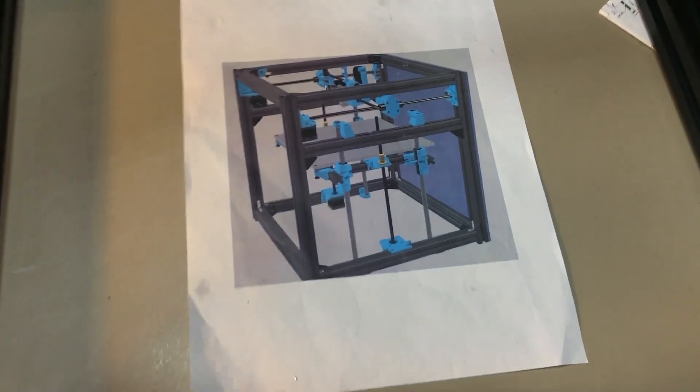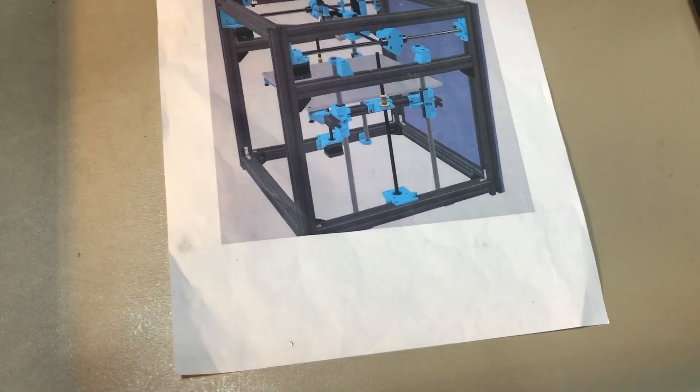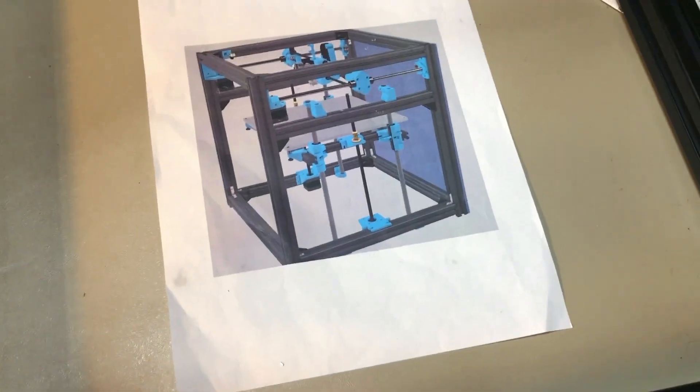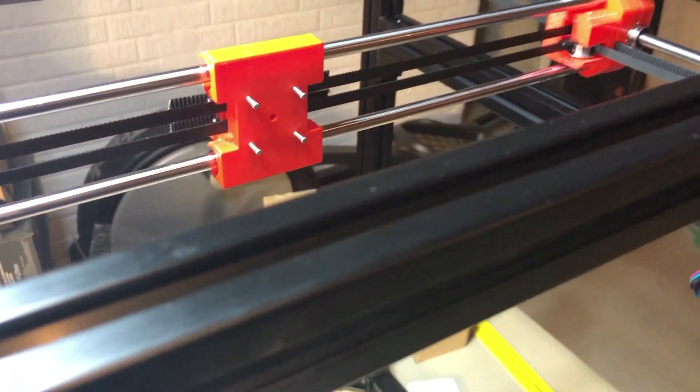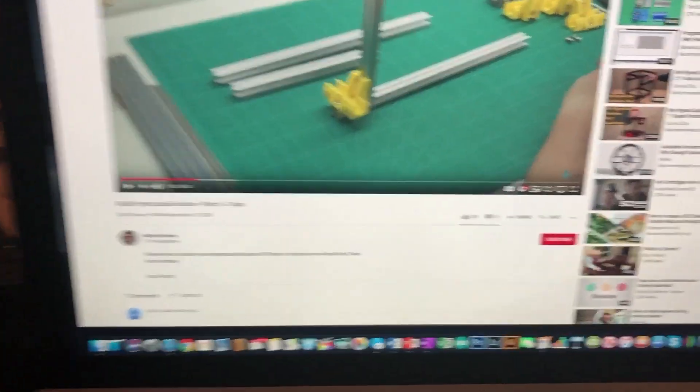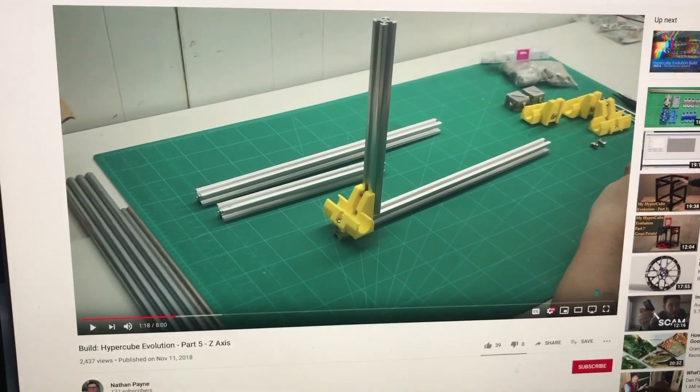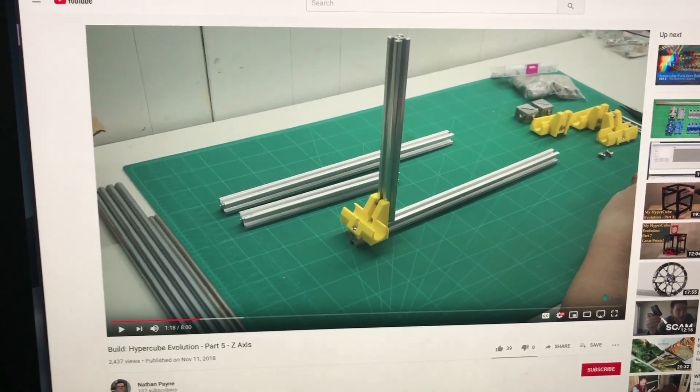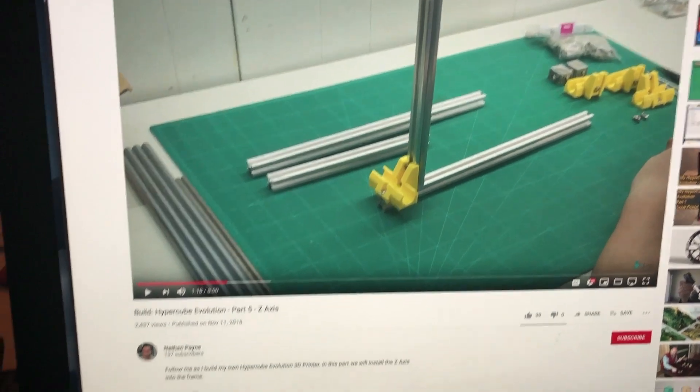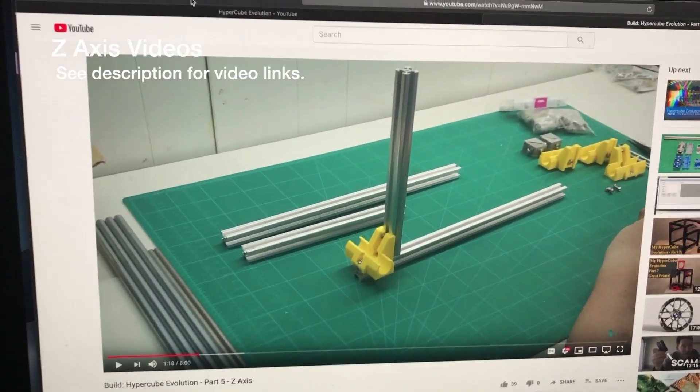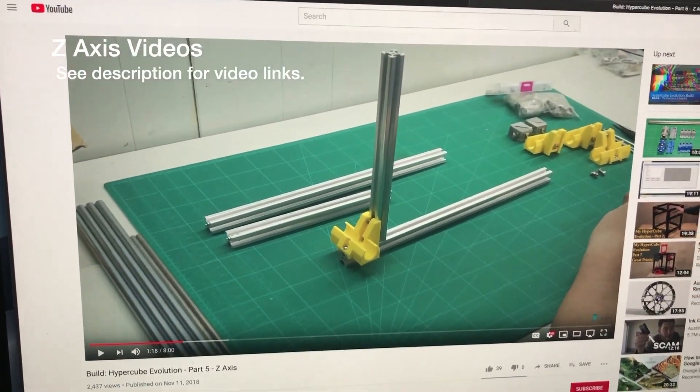So I'm going to be using for build resources, you know, of course the CAD drawing. I'm also going to be using a video. The video that I'm going to be using today is going to be on the Nathan Payne video. I like how he kind of goes step by step through it.